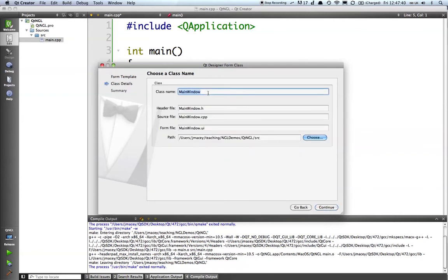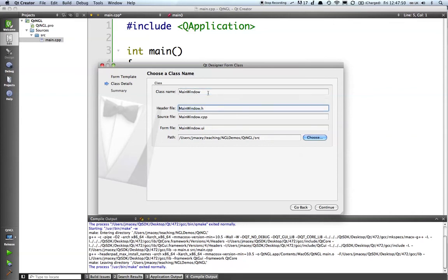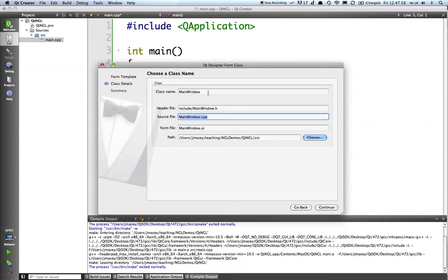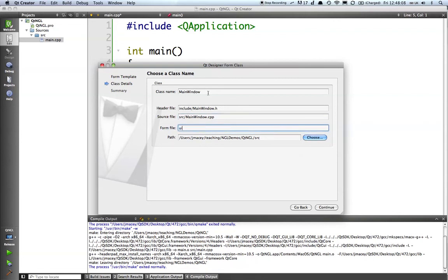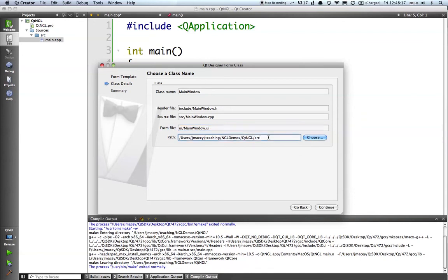And if we click on continue, now we've got the option to name our class and where to put all of the source files. In this case, what I want to do, I'm going to keep main window, it's a good enough name, but I want to tell it to put the header files in the include directory of our project that we've created, the source file in the src directory of the project we've created, and the path we'll set to QtNGL.